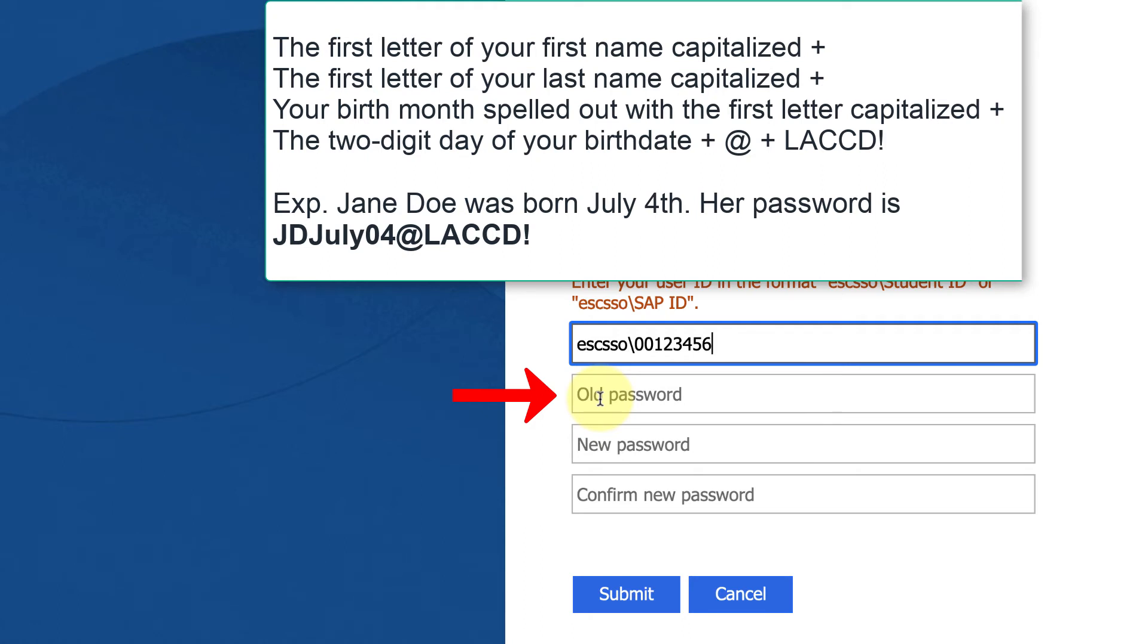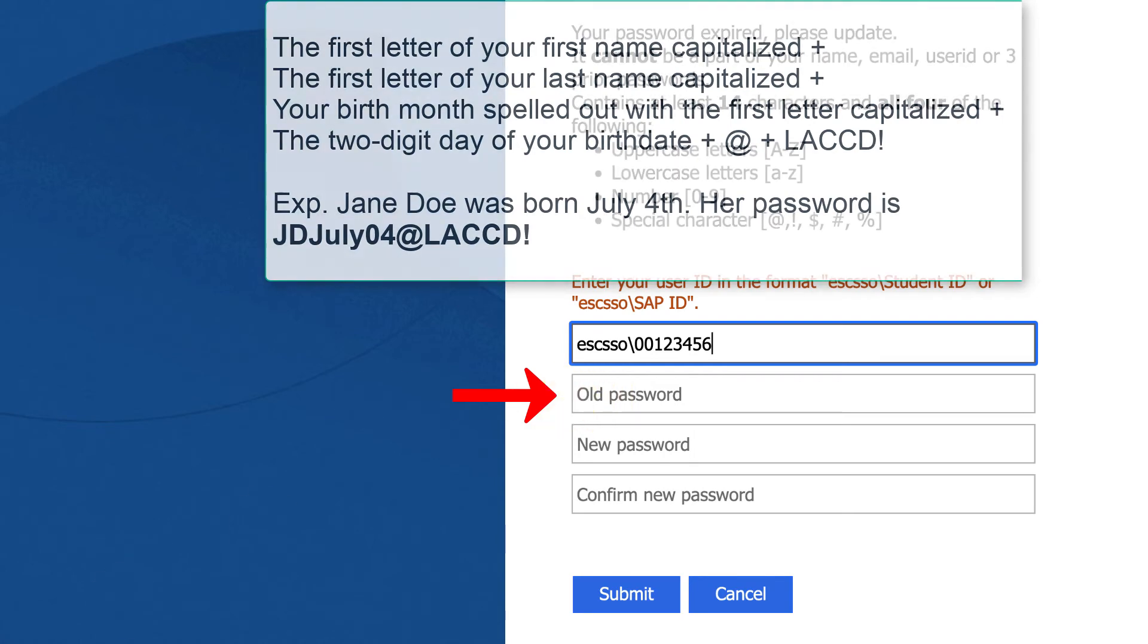Again, the first character of your first name capitalized, the first character of your last name capitalized, your birth month spelled out with the first letter capitalized, the two-digit day of your birthday, the at symbol, followed by capital L, capital A, capital C, capital C, capital D, exclamation point.